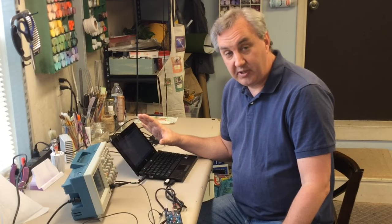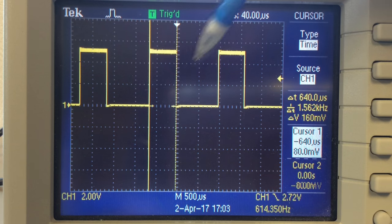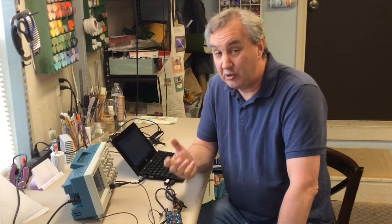I'll show you the program and then we'll install it and see how fast it is. The Great Cal Basic program has the same loop of 250 times, adding one, two, three, and four and storing that in a variable, then sets the pin low so we can measure the pulse width. I've loaded it into the module. When I check the pulse width, I'm getting 640 microseconds — 640 microseconds versus 1.56 milliseconds. This thing is almost three times faster than the Arduino, running the same hardware, doing the same function in software.